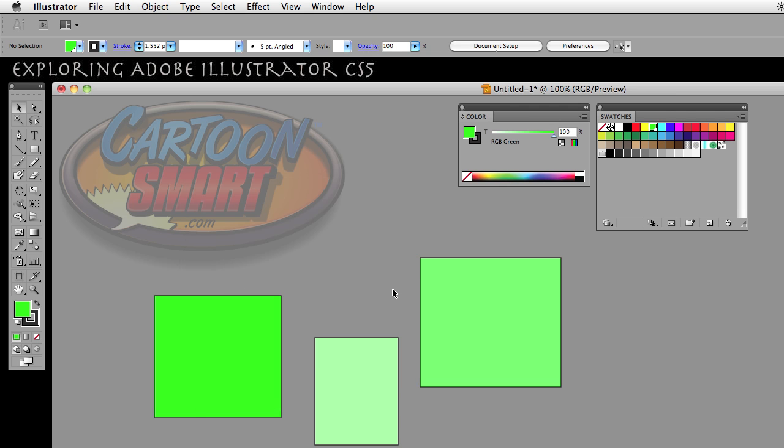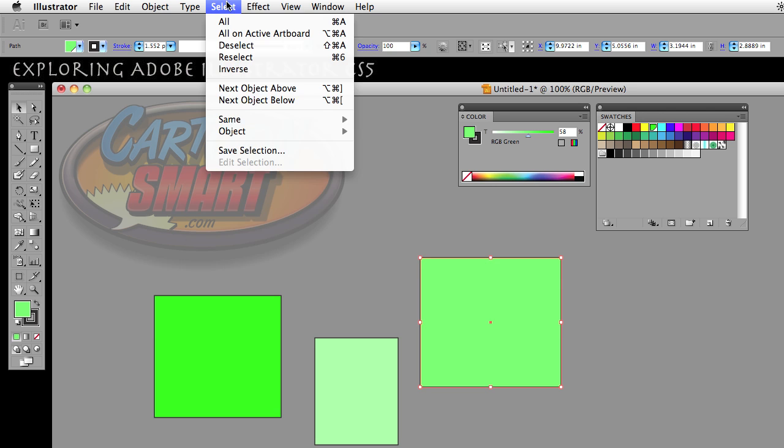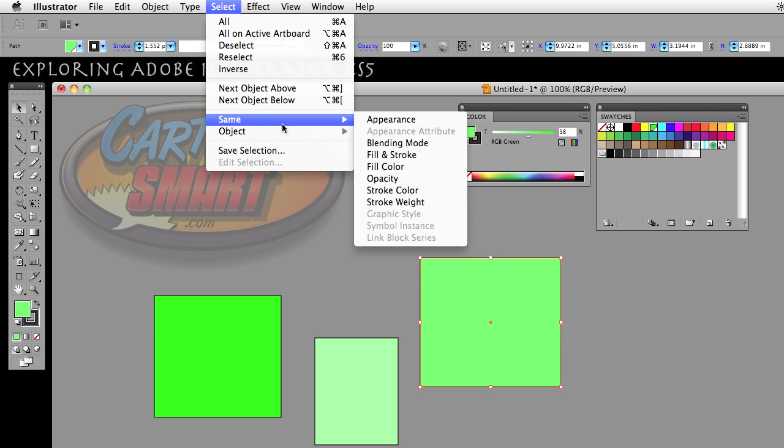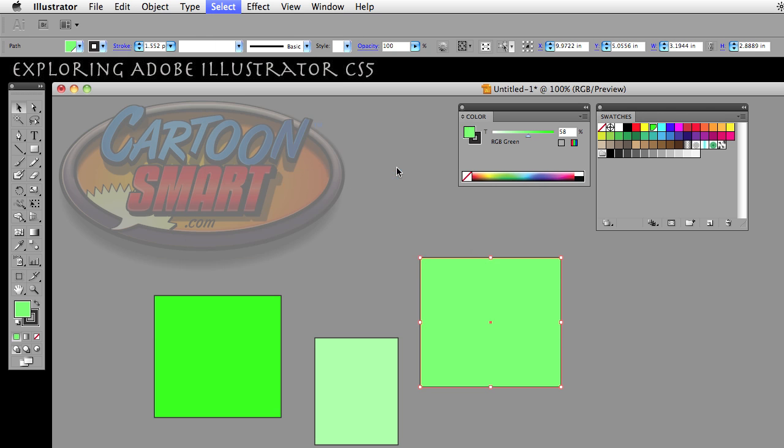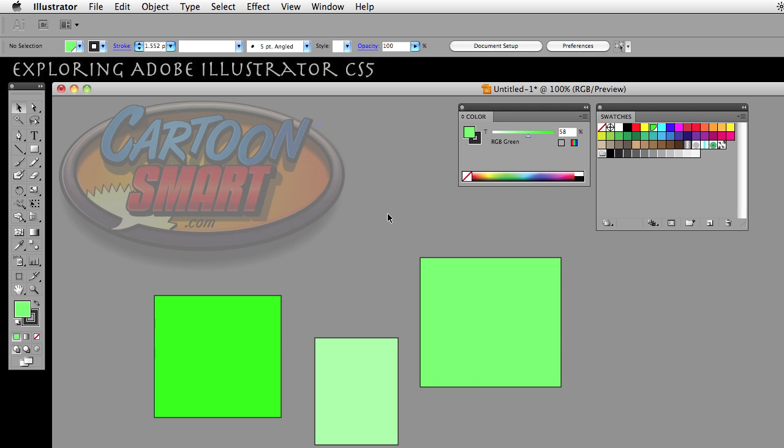Go ahead and accept that. Now when you select one of these rectangles again and go select same fill color, it goes ahead and selects all three of them once again.